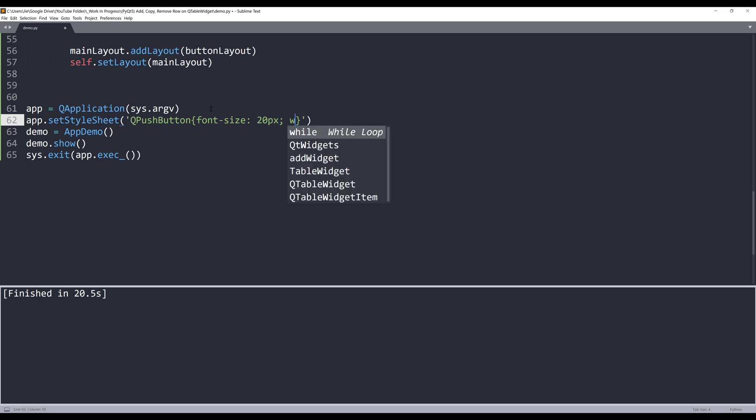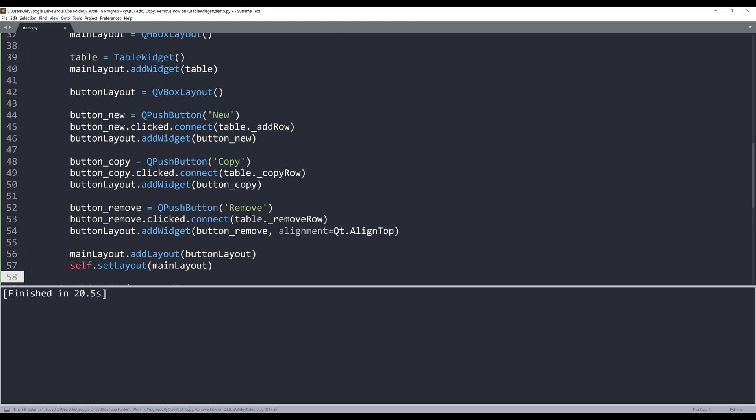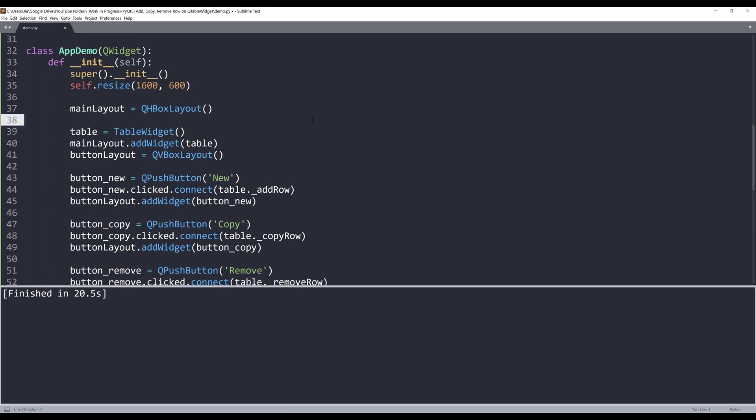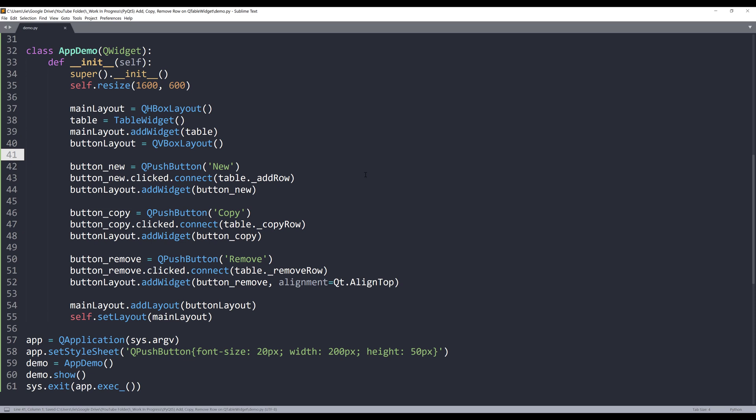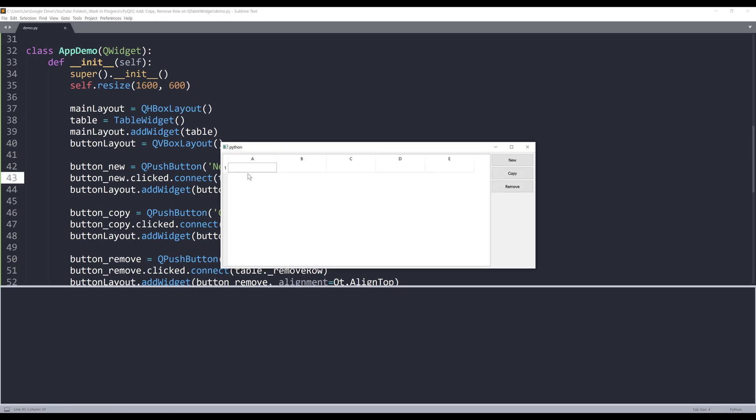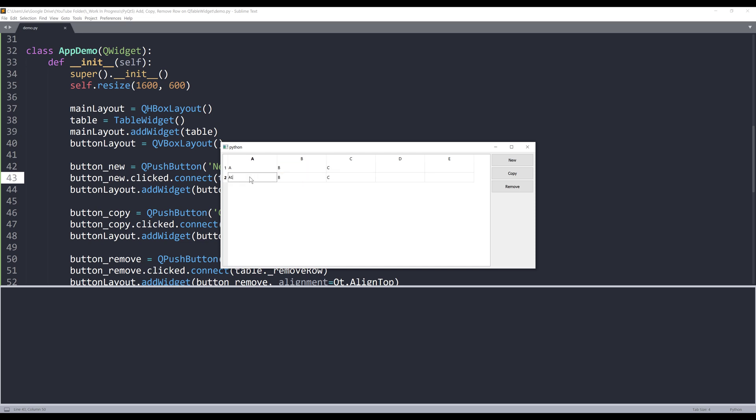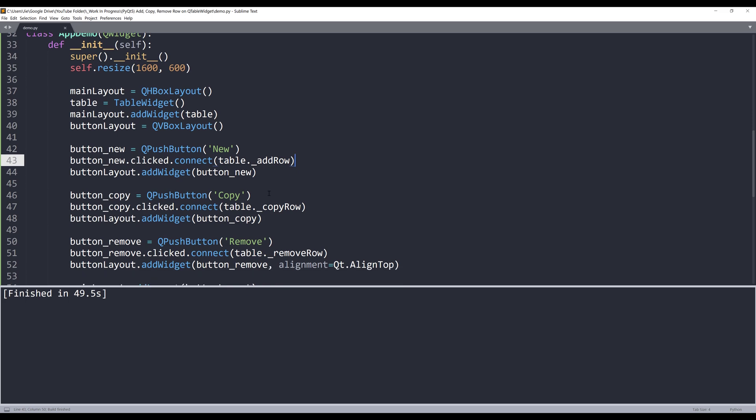Alright, so that's everything we need to write. Now if I launch the application and do a quick testing - if I type something AB in column A and column B and column C, and if I click on new, that's going to create an empty row. Let me see if I can make a copy. So let me change the value to A1, A2, B2, C2. And if I make a copy, that's going to make a duplicate copy of the previous row. Now if I click on remove, that's going to remove all the rows because I clicked the button three times.